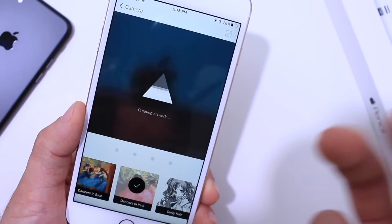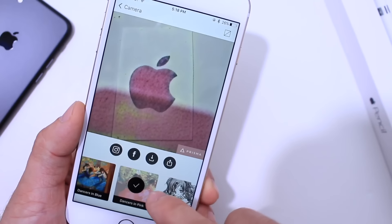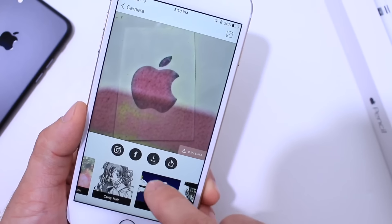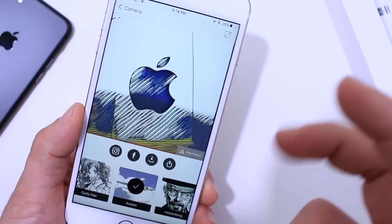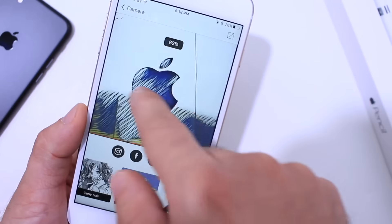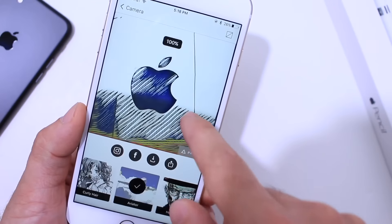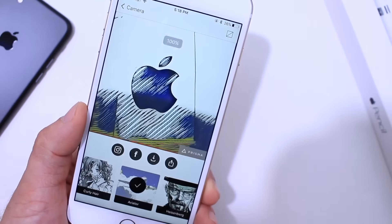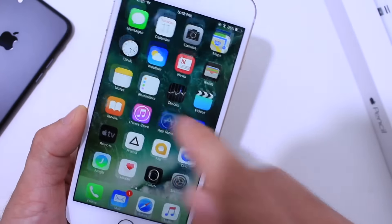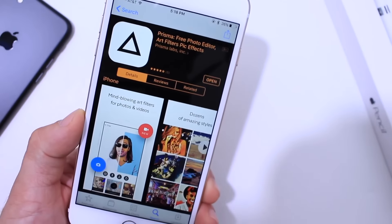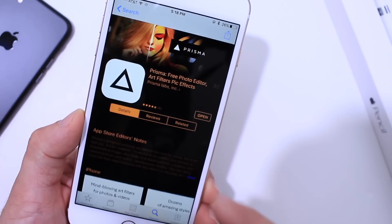It doesn't apply just the standard filters that you find on all the apps that offer filters — these are very unique. There is a premium version for this application, but I think you guys are going to find the free version, which is the one that I used, very interesting and very cool. So go ahead and check it out, links down below.